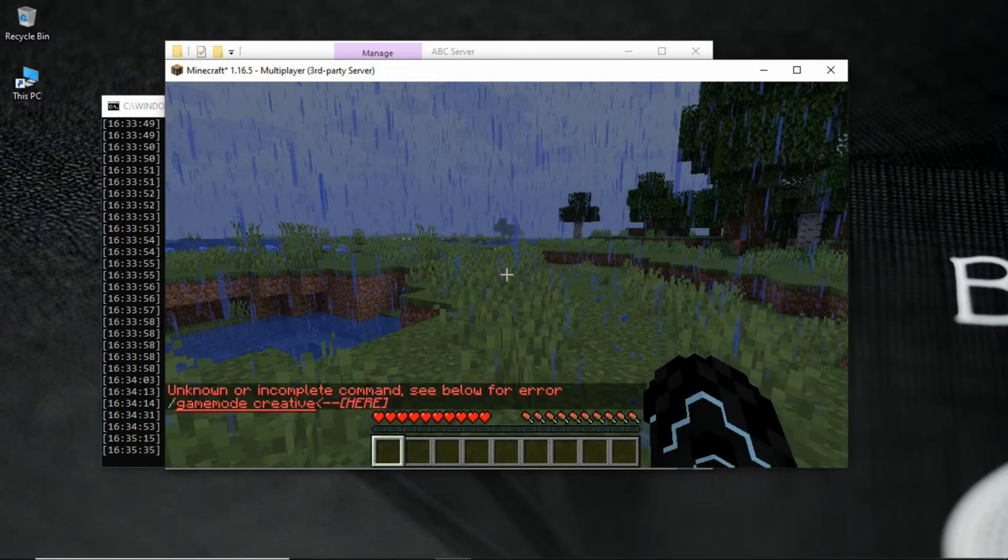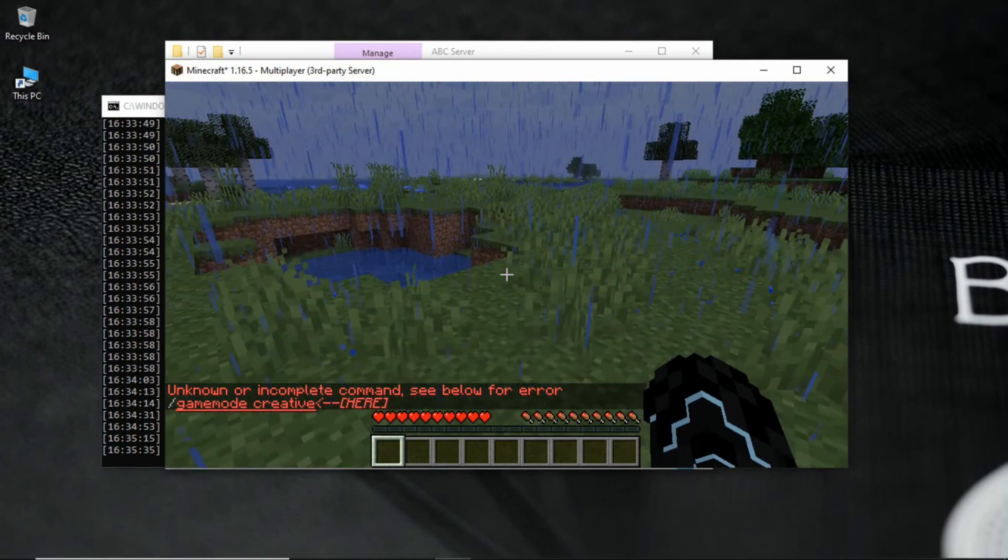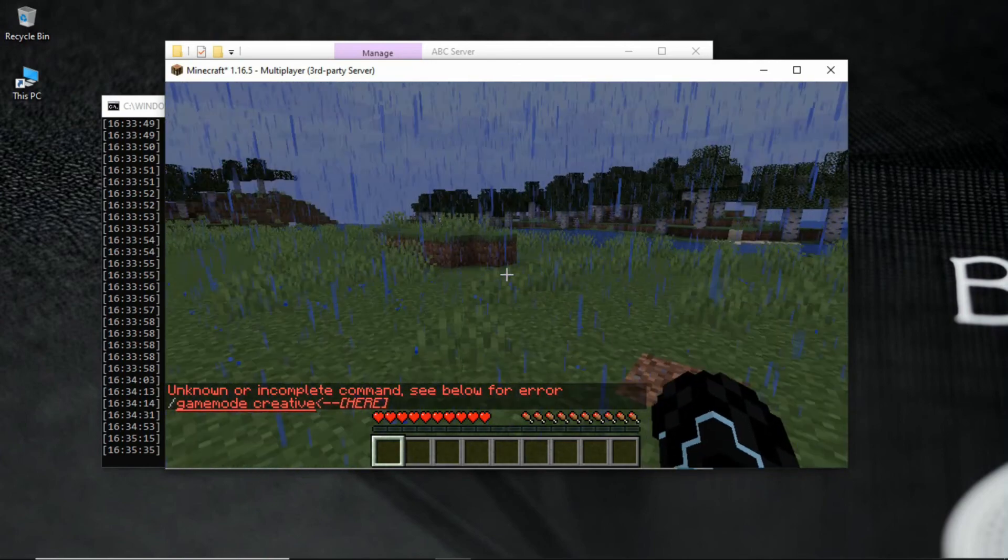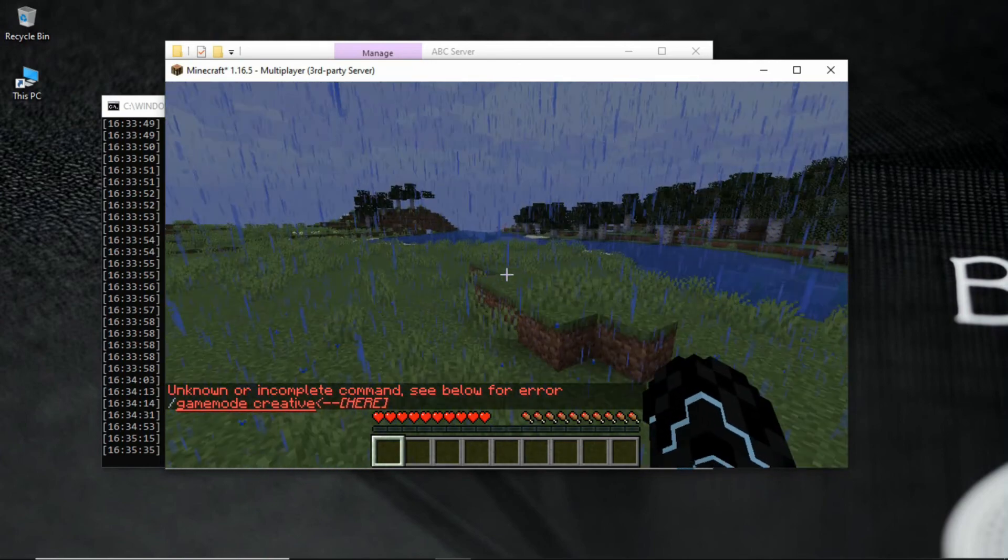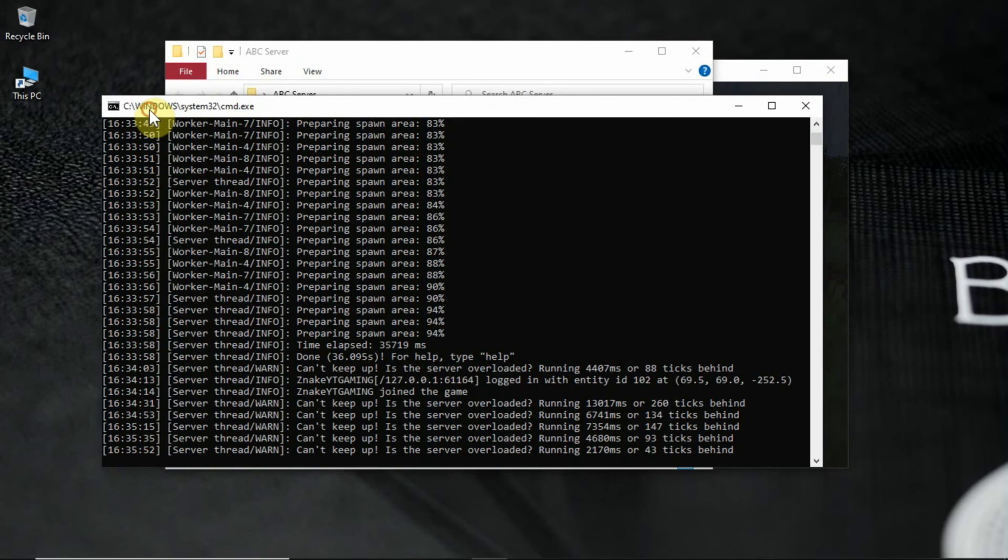Here you can see that you cannot use any cheats because you are not a server op. Here is how to make yourself op. First open server console.